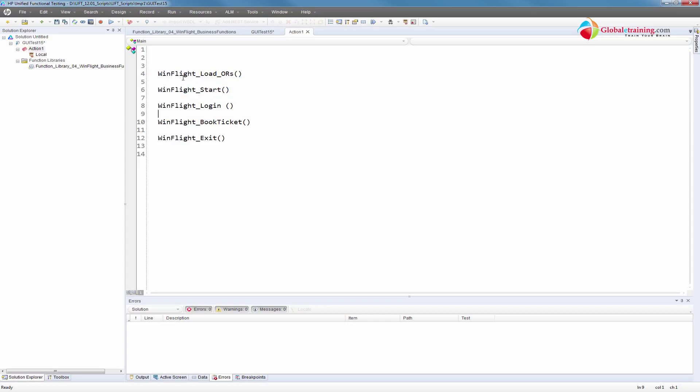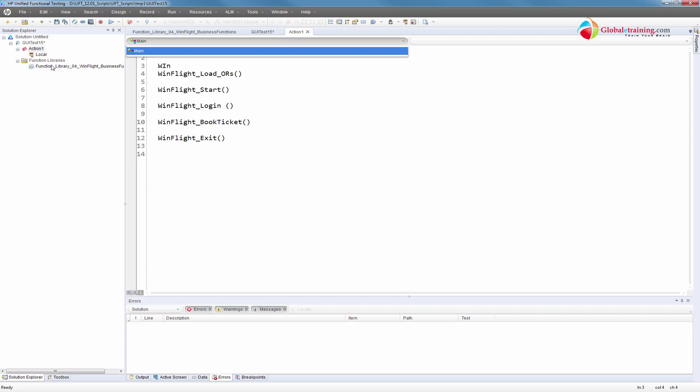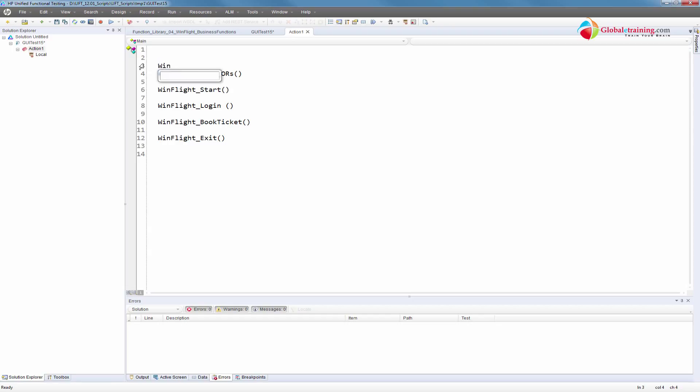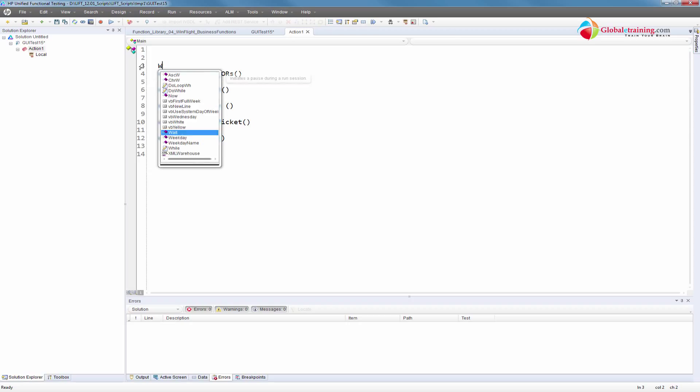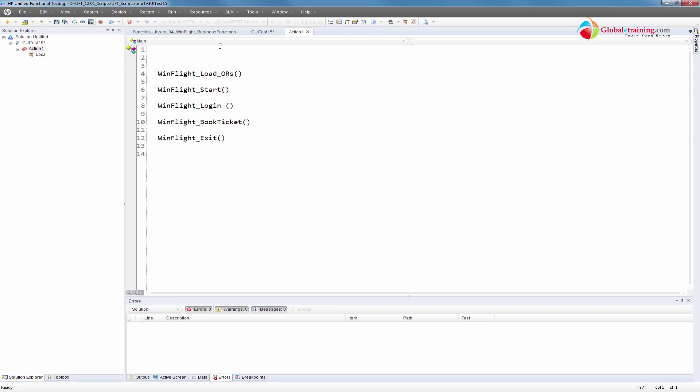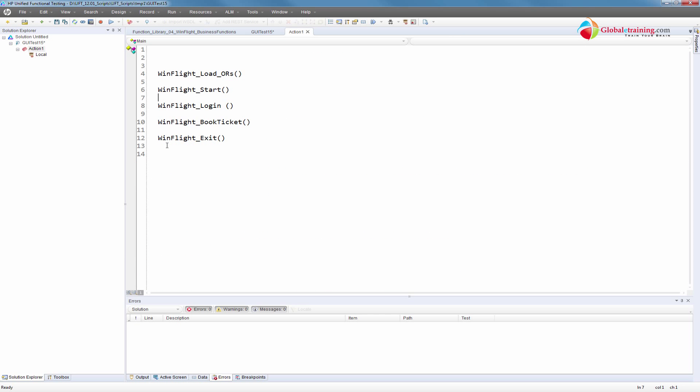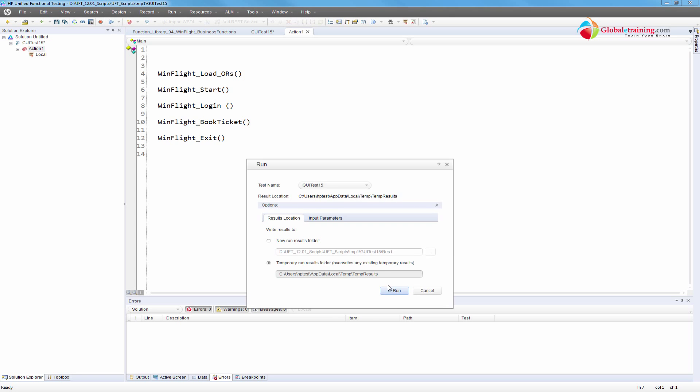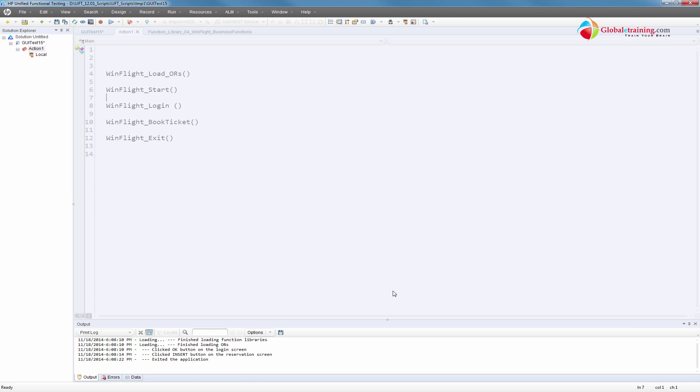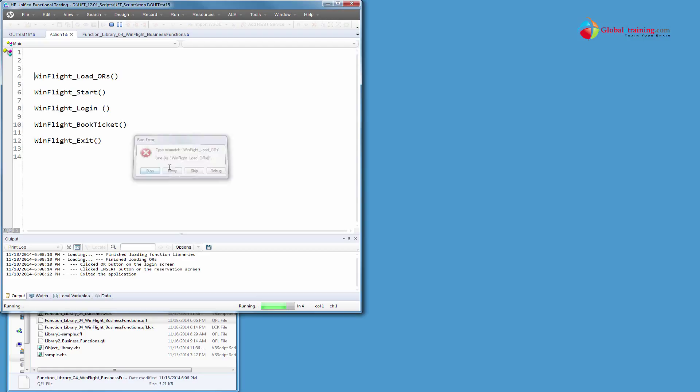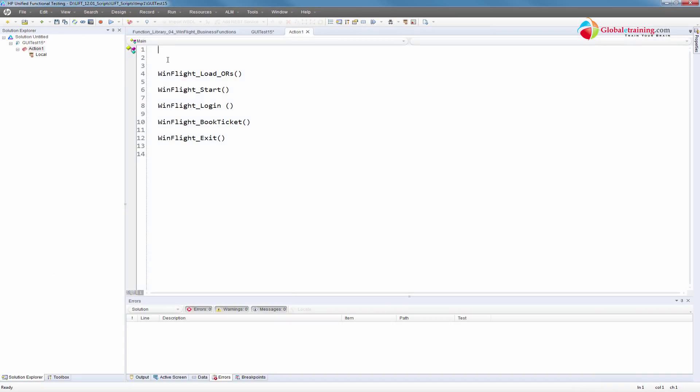I'll use load object repositories - this function loads the object repository specifically developed for this function. I built one using the object repository manager and have it on the file system. The only reason I'm able to use IntelliSense to see all these functions is because I have this here. If I remove this, I cannot see the functions.